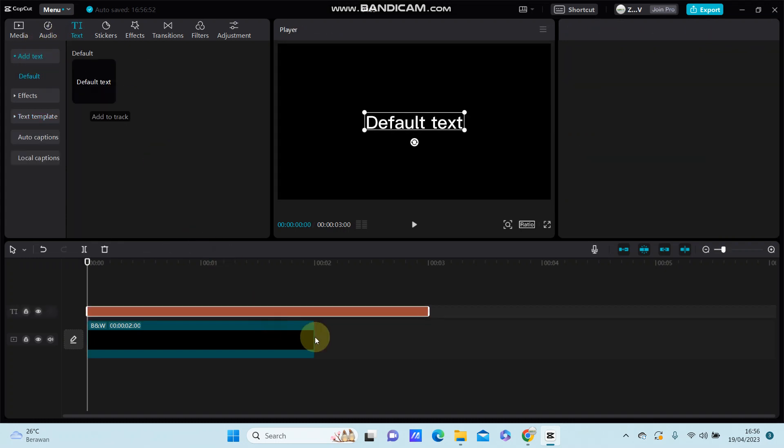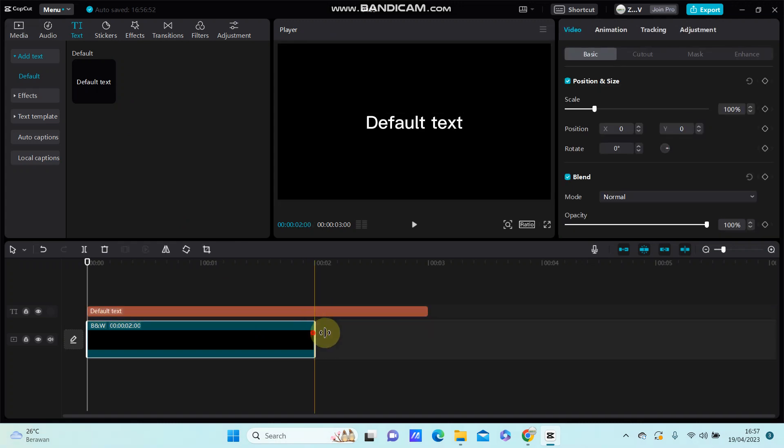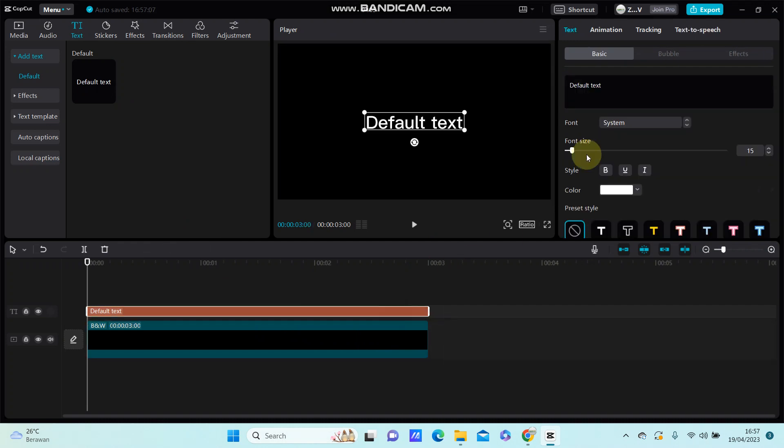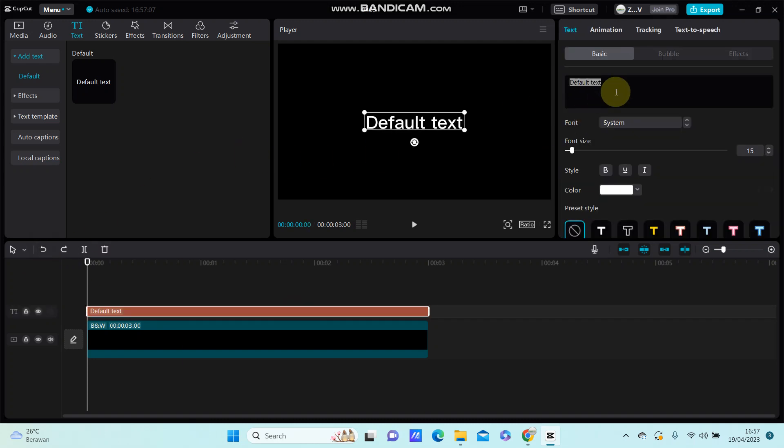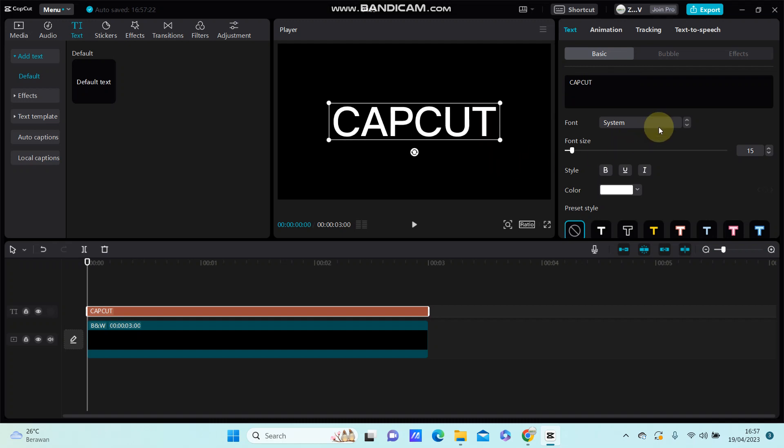Adjust the duration to match the length of the background. Then resize the text and change the font style.